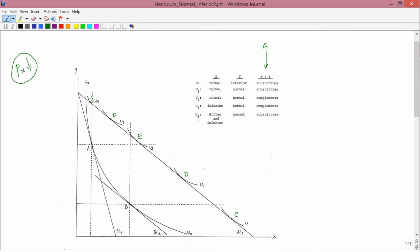We've already explained the third column which has complements and substitutes, so now we need to explain the first two columns which have the words normal and inferior in them. For normal and inferior we have to look at income change, but there is no income change here — there's only a price change. The price of X has fallen, that's why the budget constraint changed from BL1 to BL3.